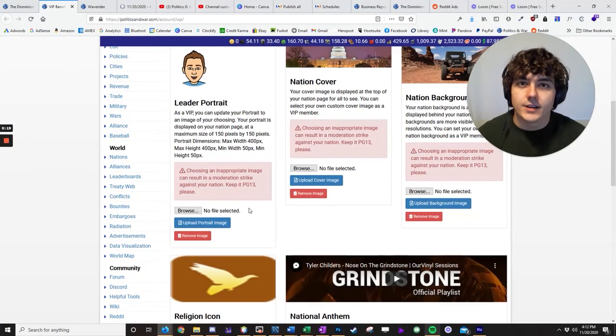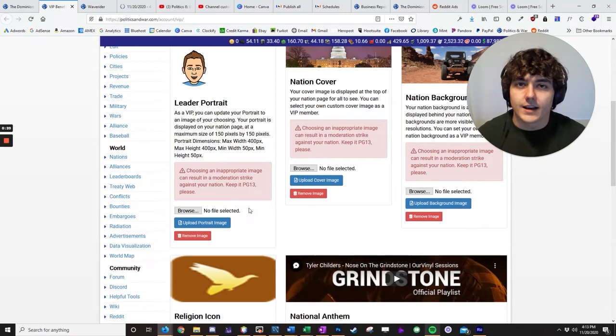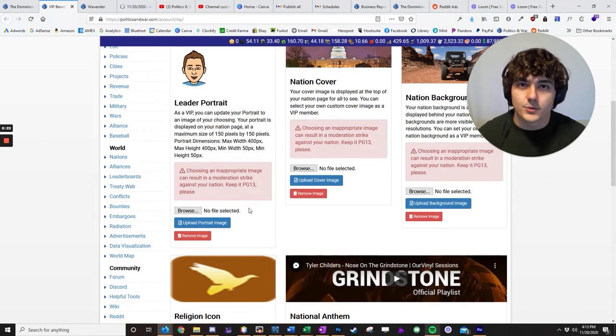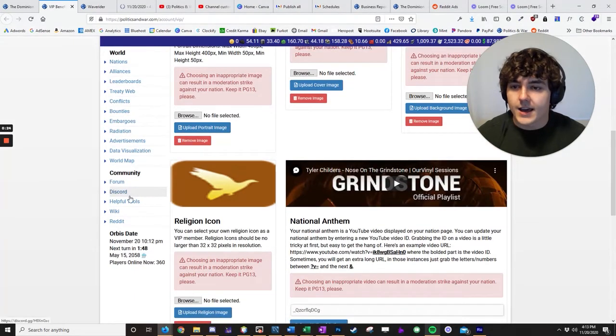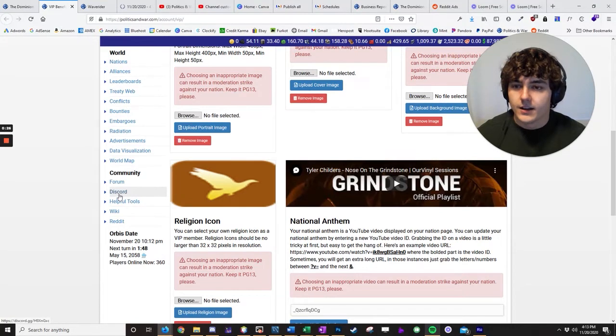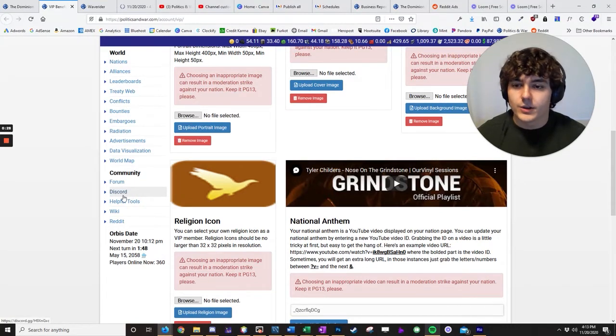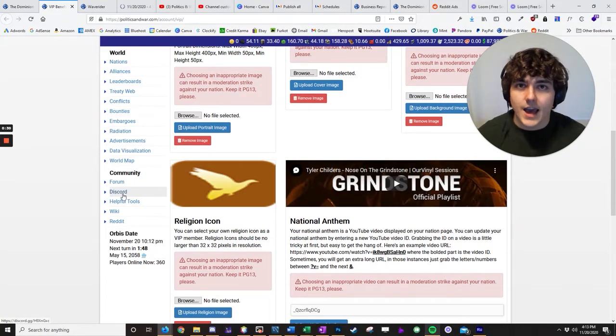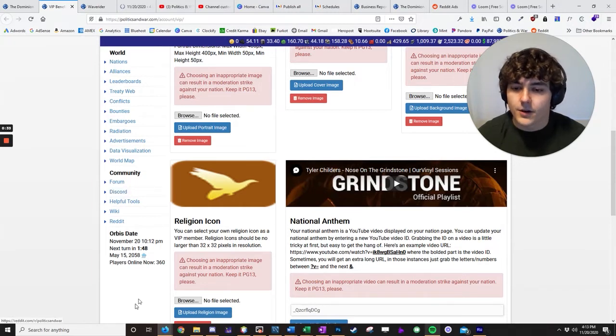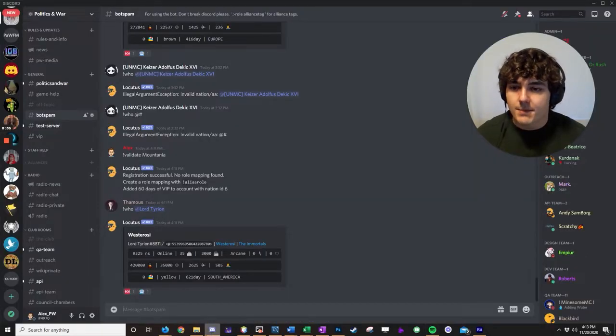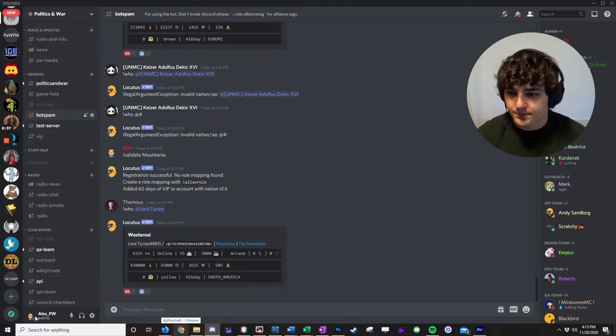So to get this, you need to first get onto the official Politics and War Discord server. And you can do that by hitting Discord here. And this will be a server invite link, and you can use it in your web browser, or you can download the app either on your personal computer or on your phone. So I've got the app. You can see I've got the app open here.